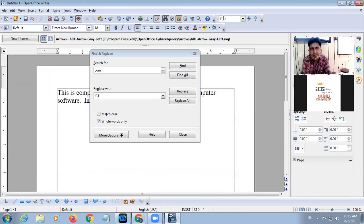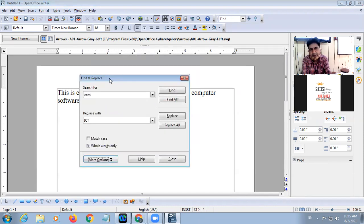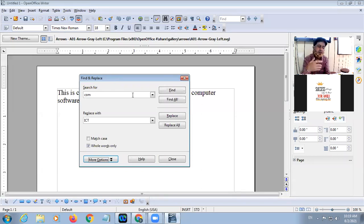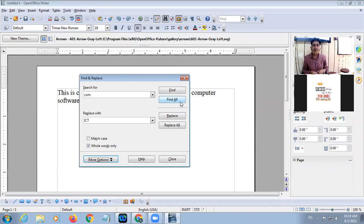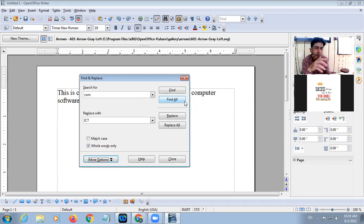The same option is also available in the standard toolbar as Find Text. If you click on Find and Replace, there will be a dialog box. In this dialog box there is a 'Search For' field where you type the word you want to search. There are two buttons: Find and Find All. Find will find the first occurrence, then you click Find again to find the next word, and Find All will find all occurrences of the same word in the complete document.